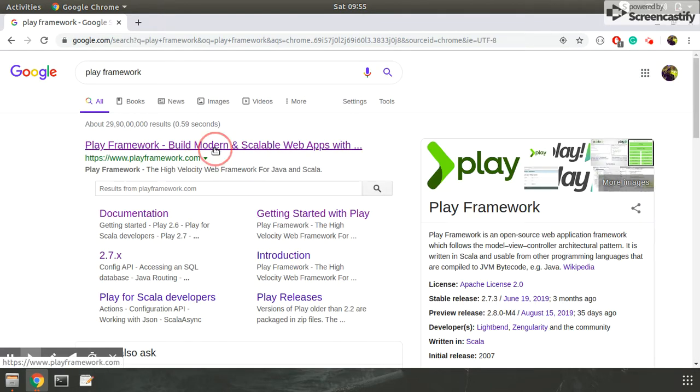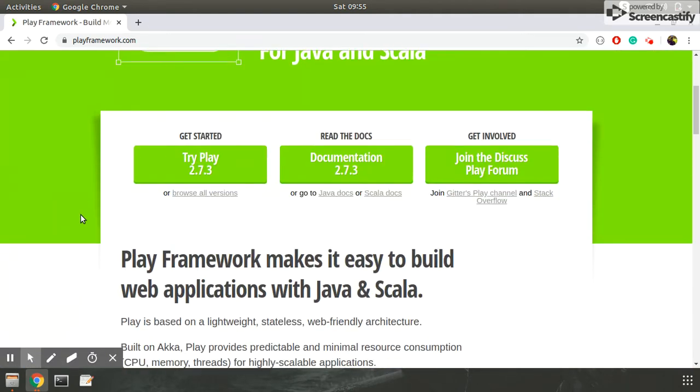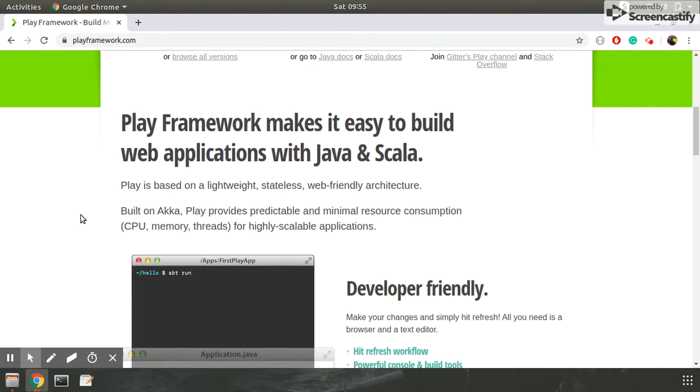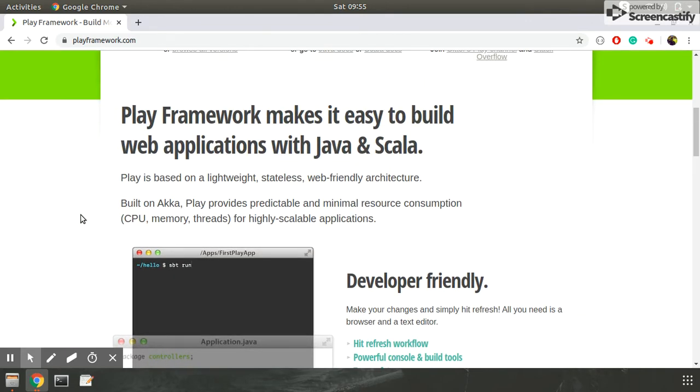Let me open it. Now here is a brief description of how Play framework is better than Spring, Spring Boot, and other frameworks.